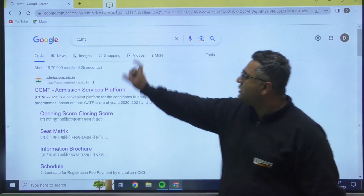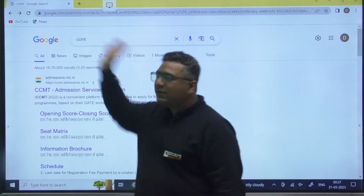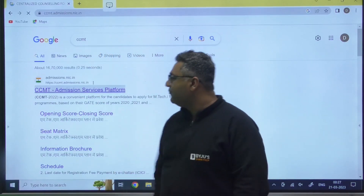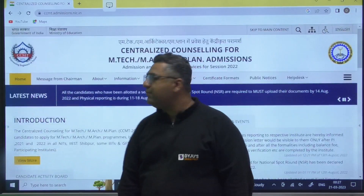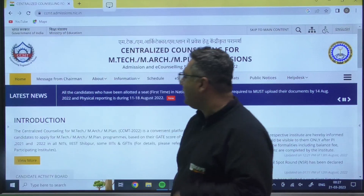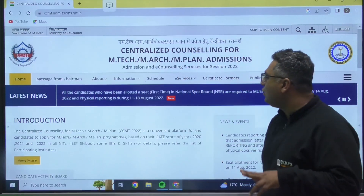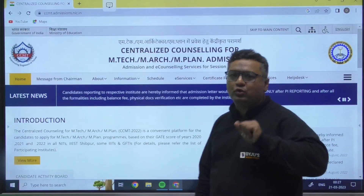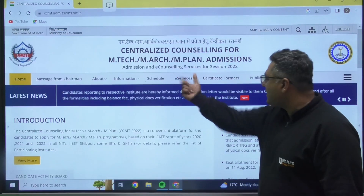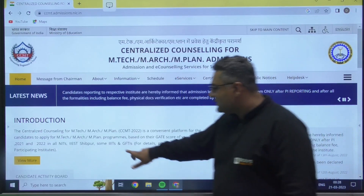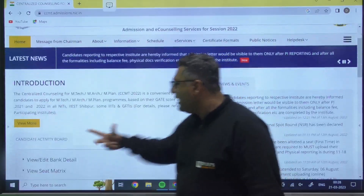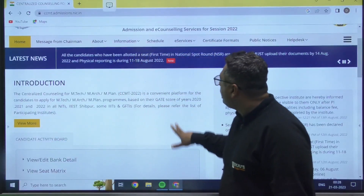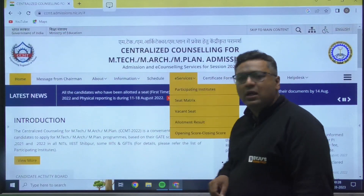What you need to do is search for CCMT on Google and click on the CCMT admission services platform. Here you need two things that are of your use: one is e-services, and the second is the candidate activity board. First of all, we will go to e-services.